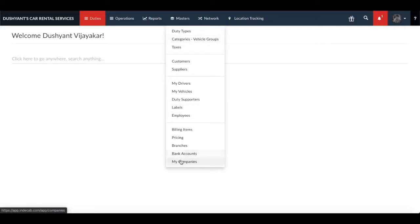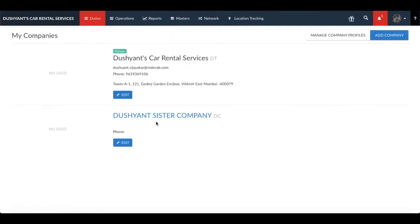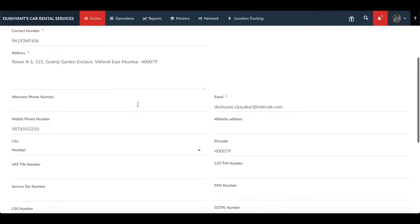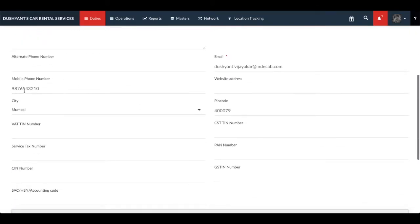The first step is adding a valid mobile number to your company profile. Make sure that the city and the company name are correctly entered.